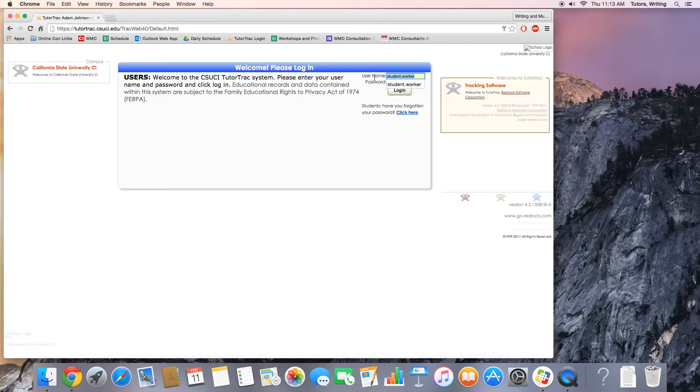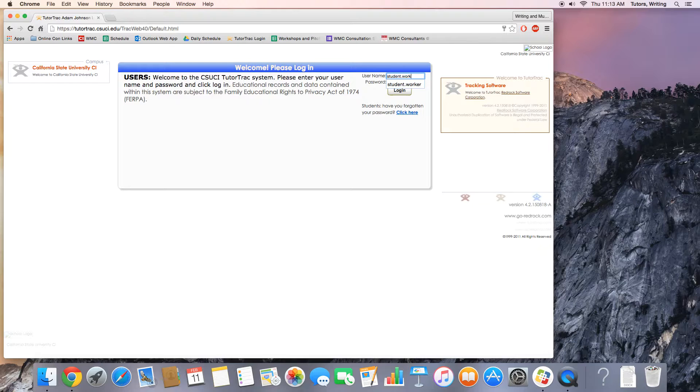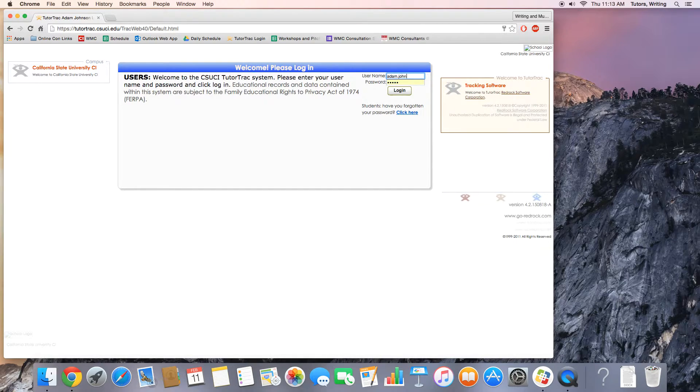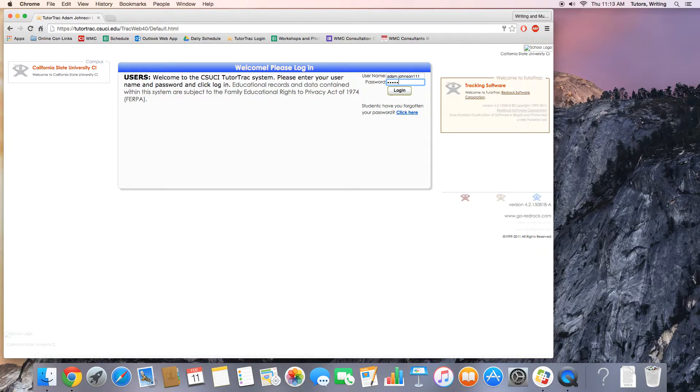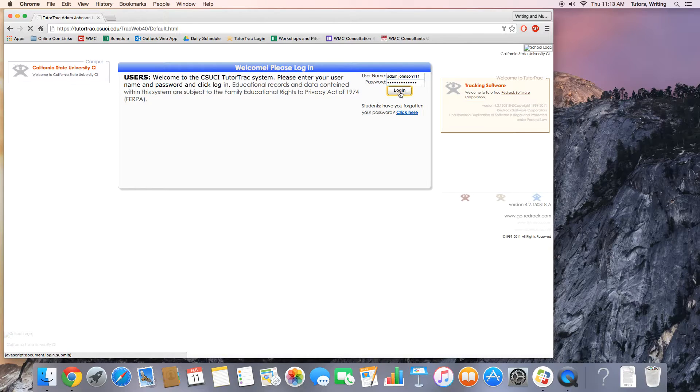The student worker and the password here are the defaults. You'll need to put in your own information. In this case, your username will be your dolphin ID, and your CI password, and click login.